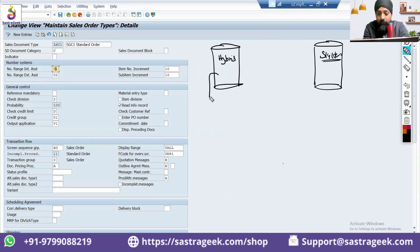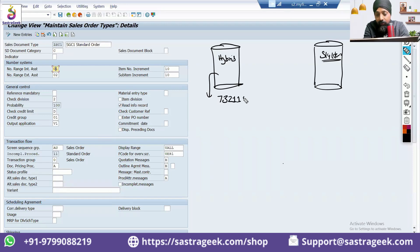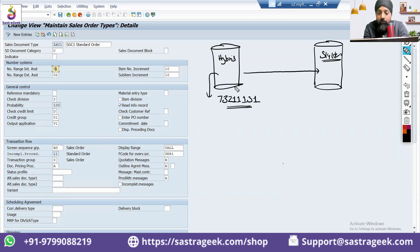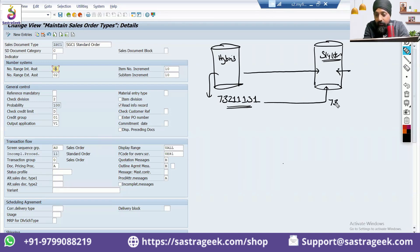So this order, a pre-order, has been created. The order was first punched in Hybris with the number 732-111-31. And when it comes to S4 HANA, although it is automatically punching, we want to give the same number — 732-111-31 — in S4 HANA.